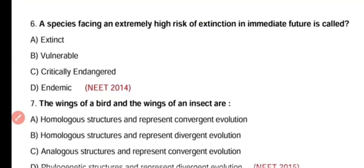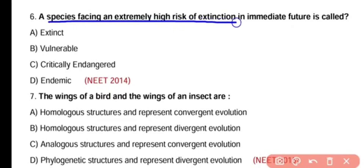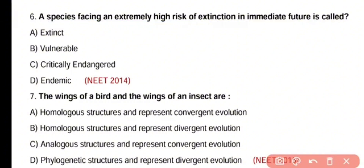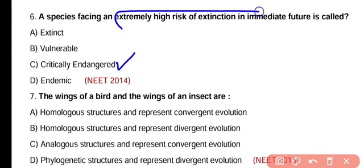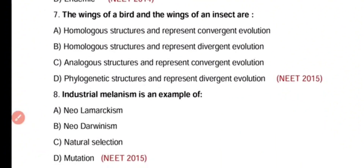Question number 6. A species that is facing an extremely high risk of extinction in the immediate future is called extinct, vulnerable, critically endangered, or endemic. The correct answer is option C. Critically endangered species face an extreme risk of extinction in the immediate future.